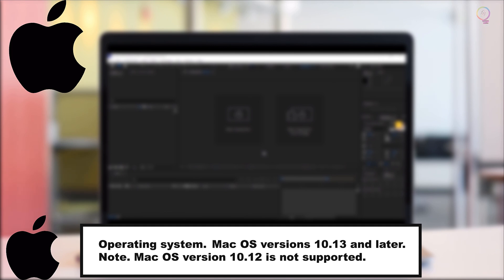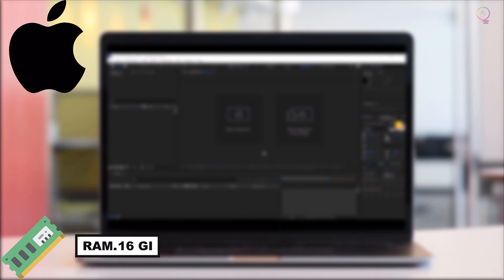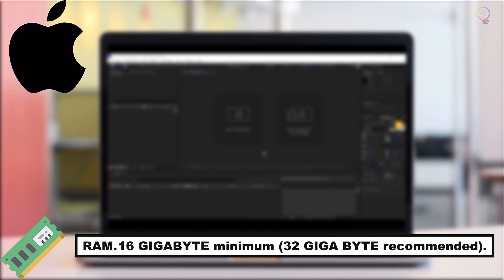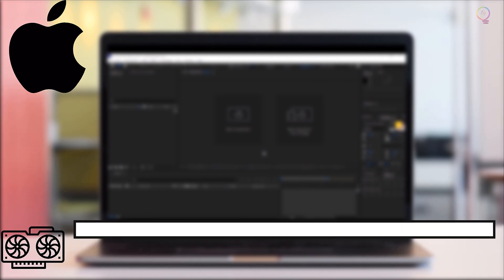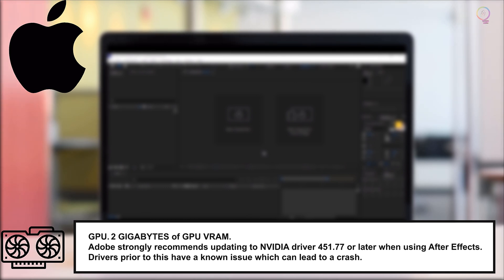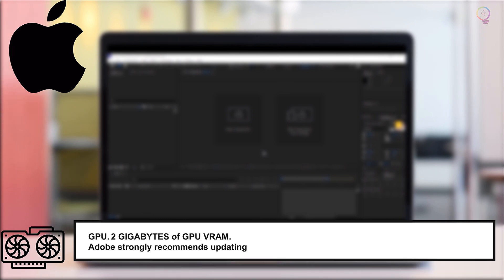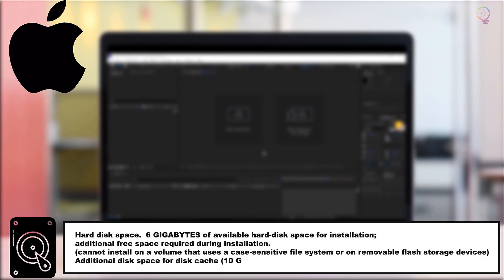RAM: 16GB Minimum, 32GB Recommended. GPU: 2GB of GPU VRAM. Adobe strongly recommends updating to NVIDIA Driver 451.77 or later when using After Effects. Drivers prior to this have a known issue which can lead to a crash.